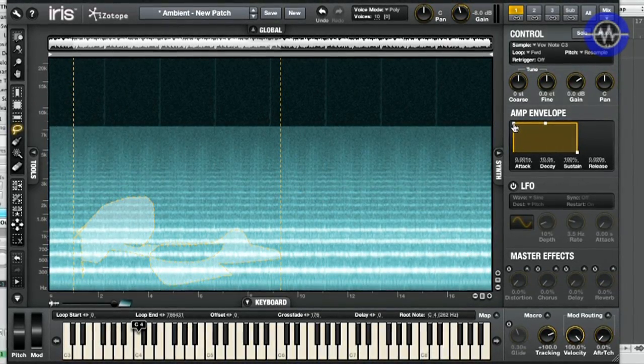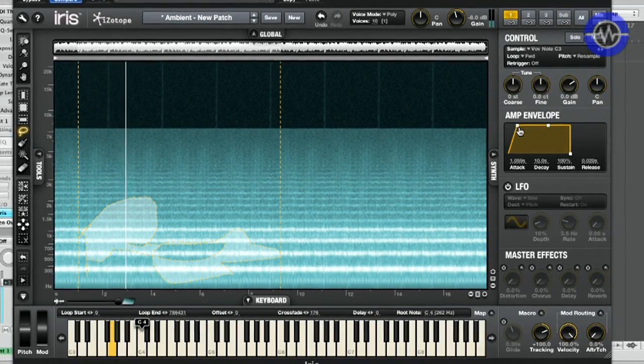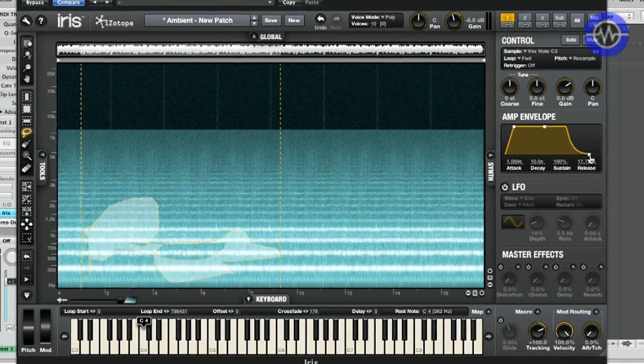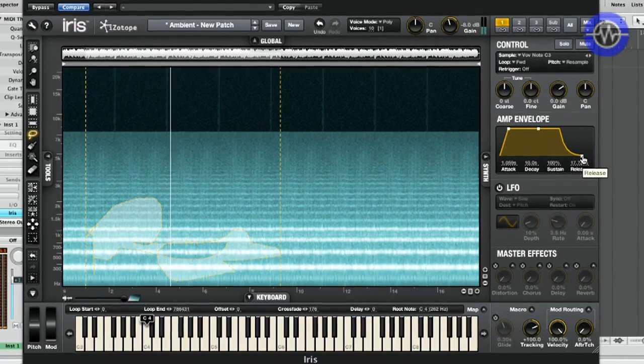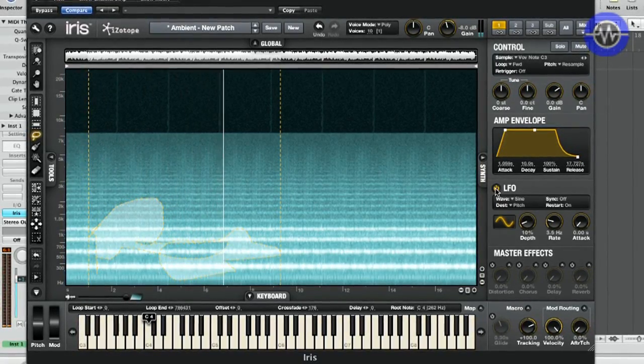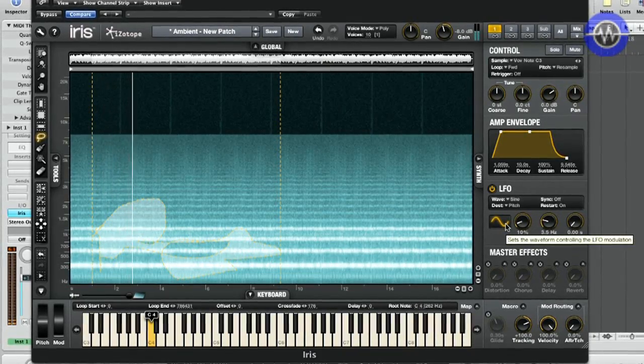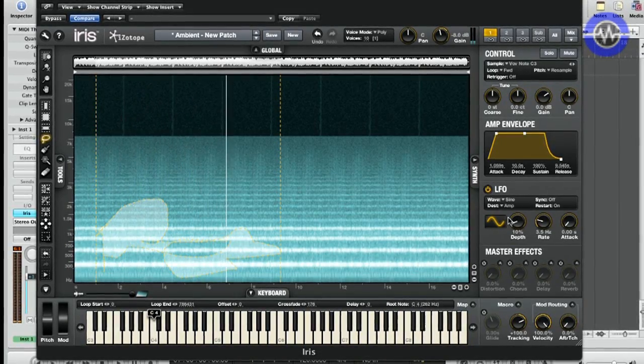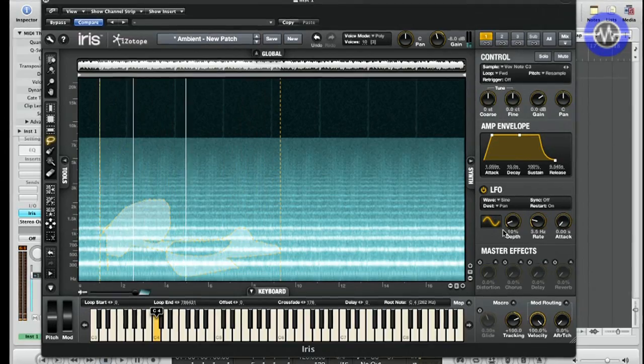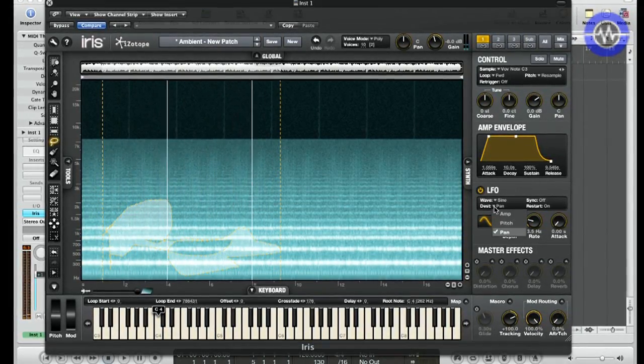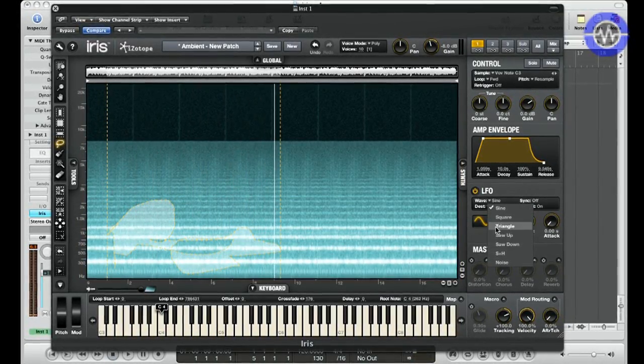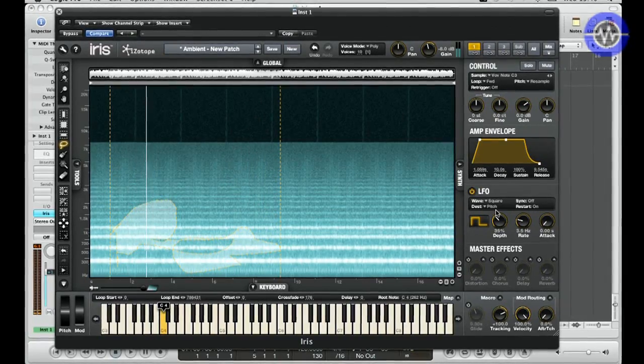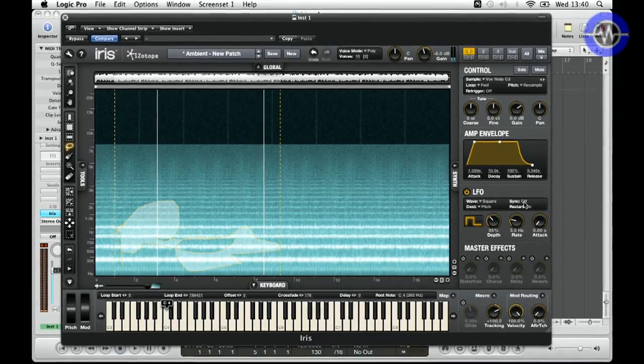Then we get into the envelope selection. If we take the beginning off and add a lengthy release, there are other things like the LFO. This is just a pitch LFO, but we could assign that to amplitude or pan. One thing I really like doing is keep it to pitch but assign it to a square wave. You can obviously sync the LFO rates.